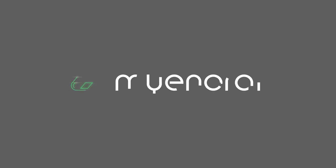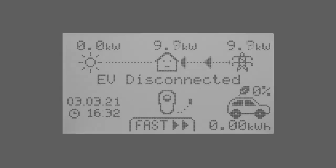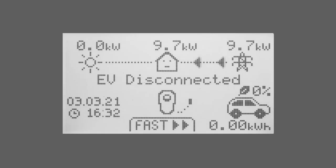A common question we get asked is whether there's a way of preventing other people using the Zappi. There's a function called lock.